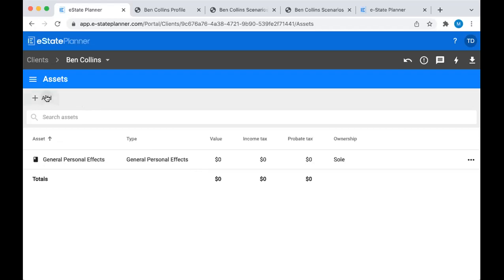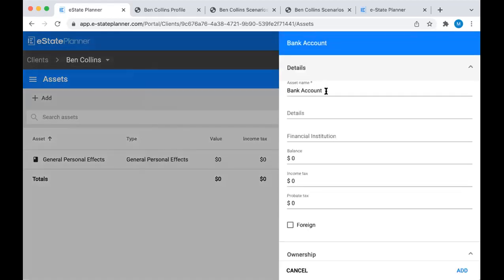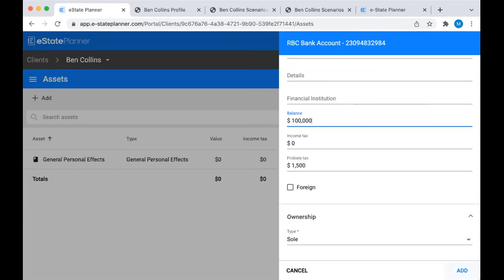Let's add a couple of assets. Just go up to the Add button, pick your category and then your type. We'll start with the bank account. For any asset you're adding to the system, the key field is the asset name field - you're going to want to change it to however you want the asset identified. I'm going to call it the RBC bank account with the account number, so if I'm adding multiple bank accounts, they're not all called 'bank account.' If it ends up being a specific asset request in the will, that's going to be how the asset is referred to.